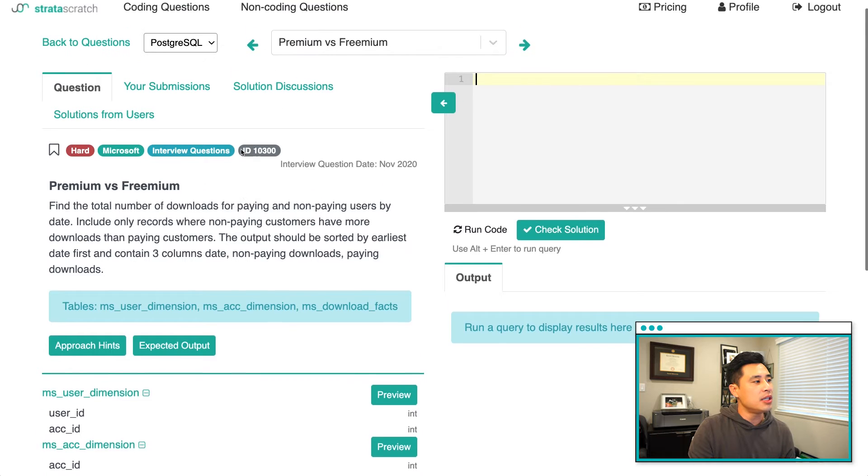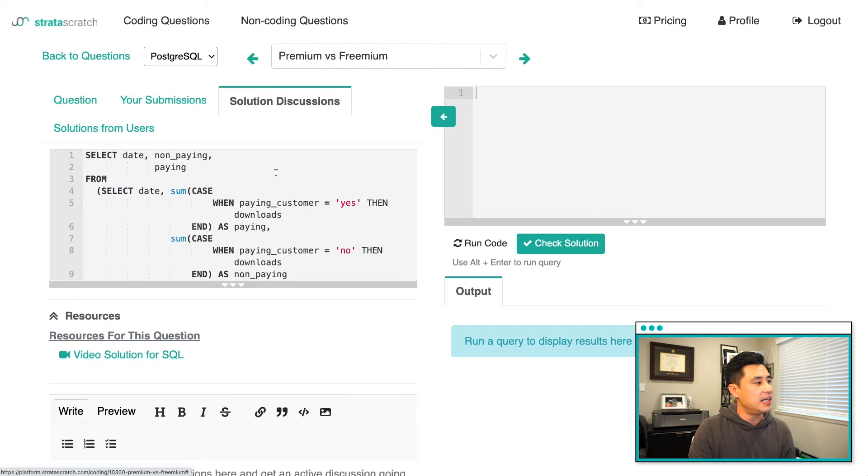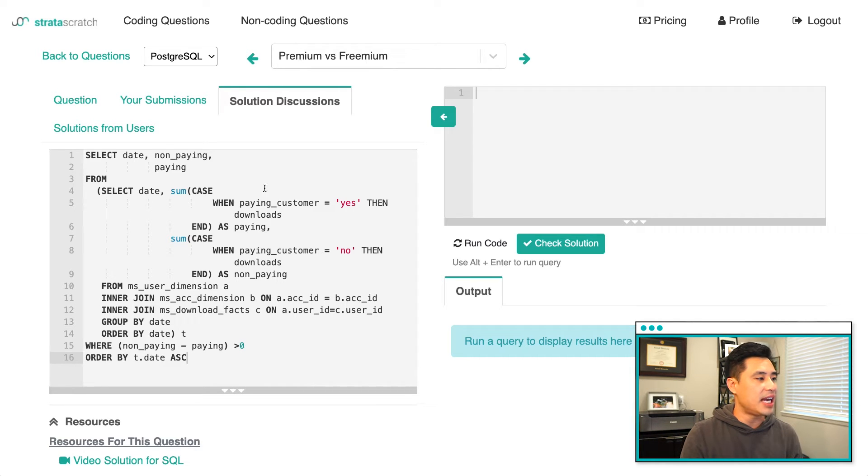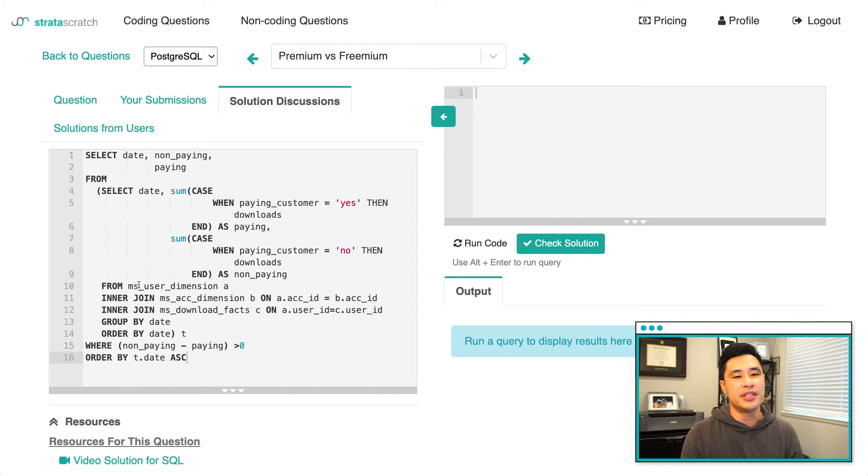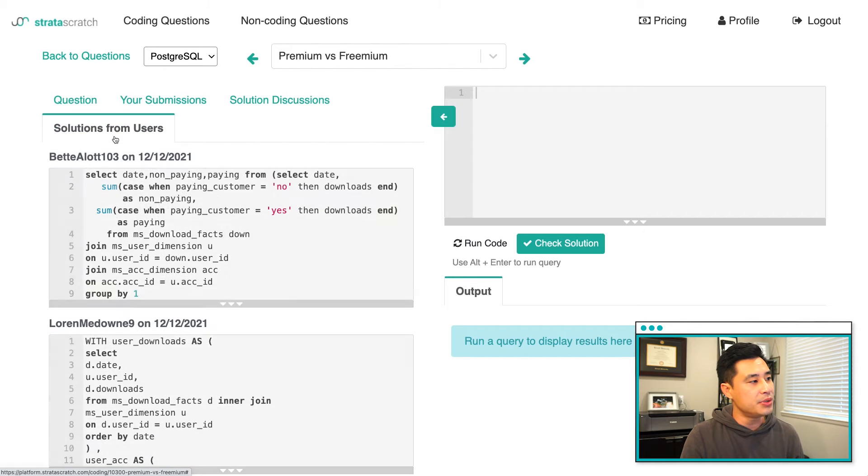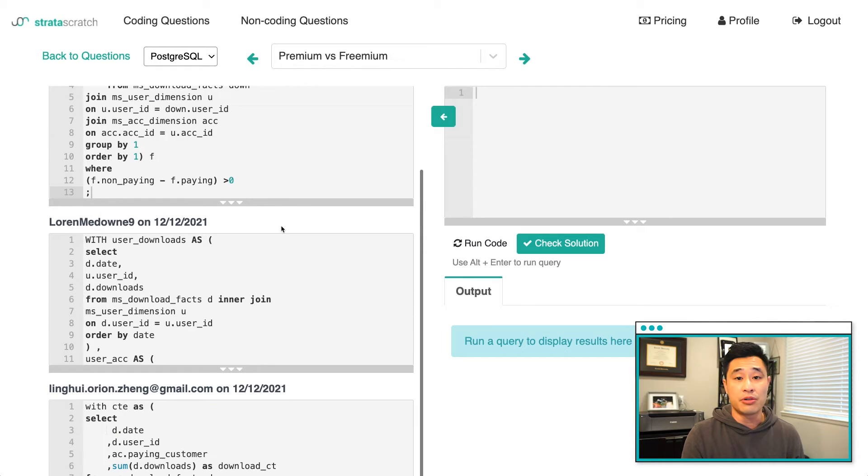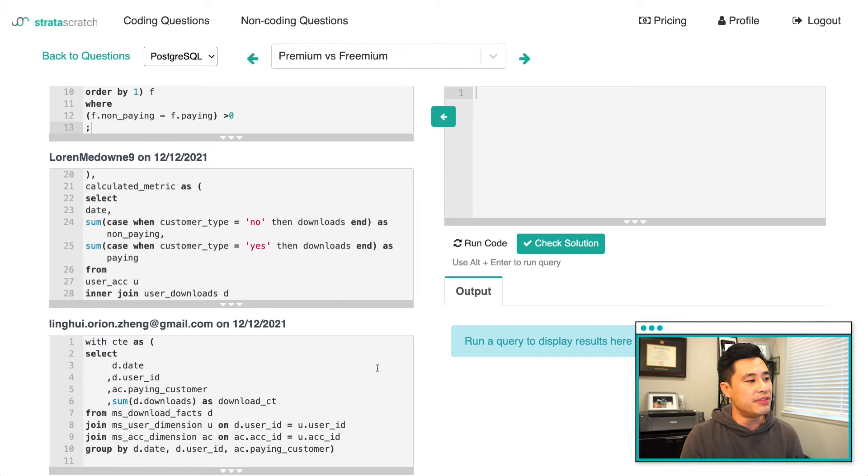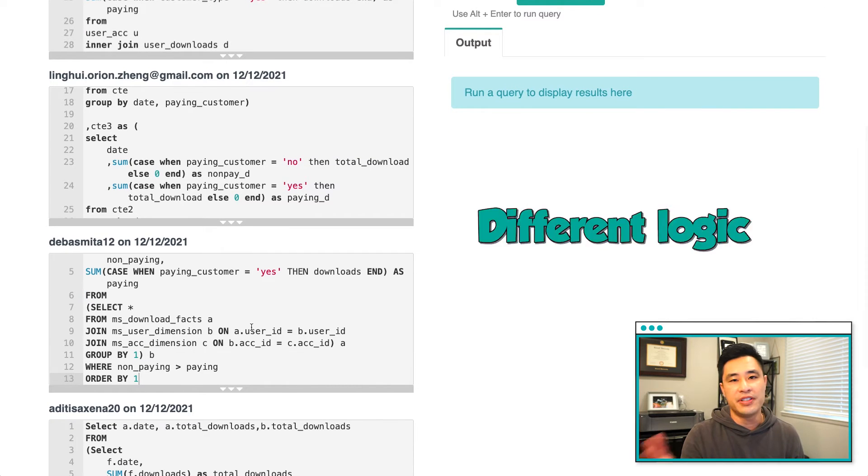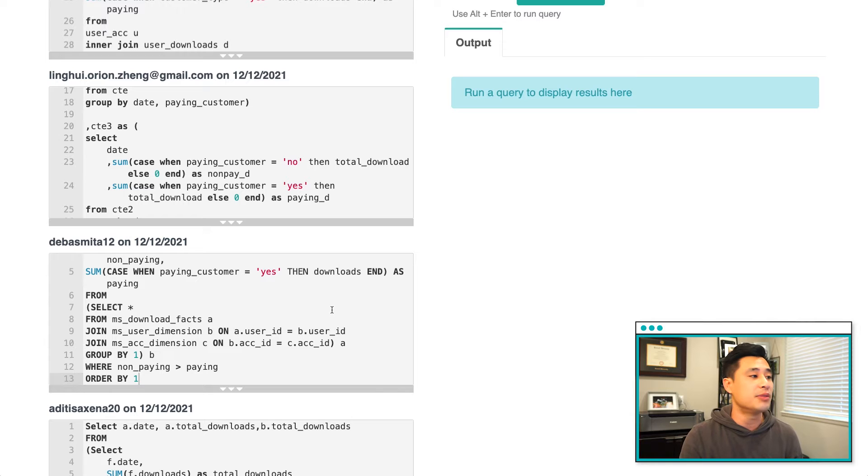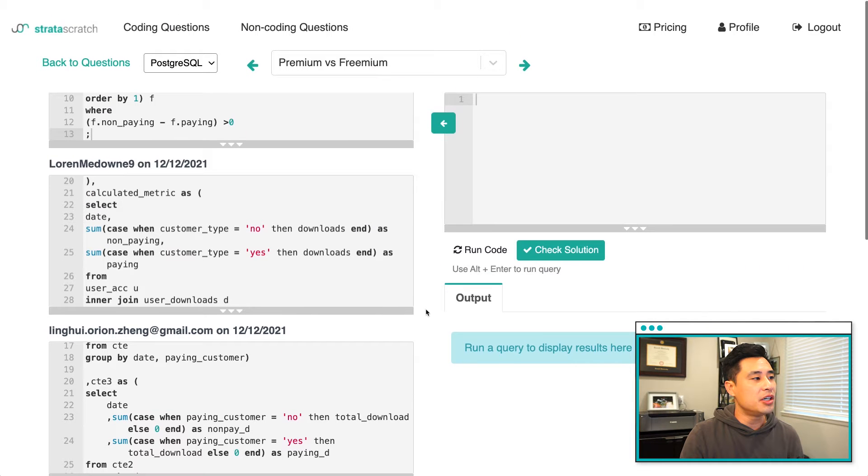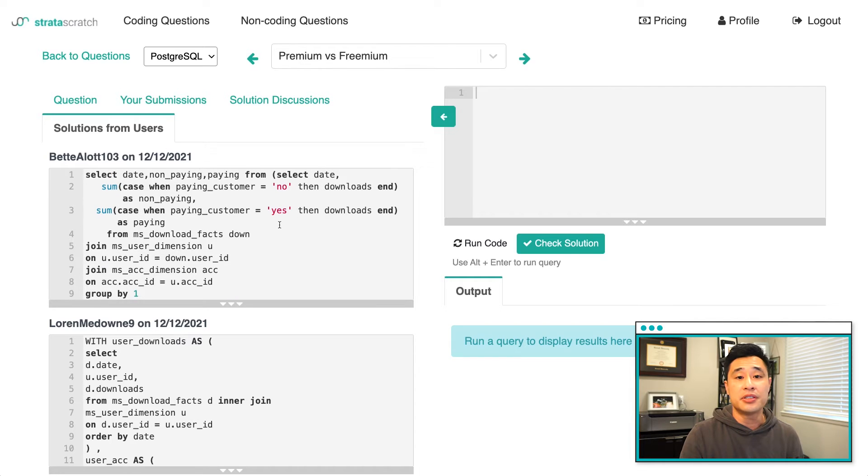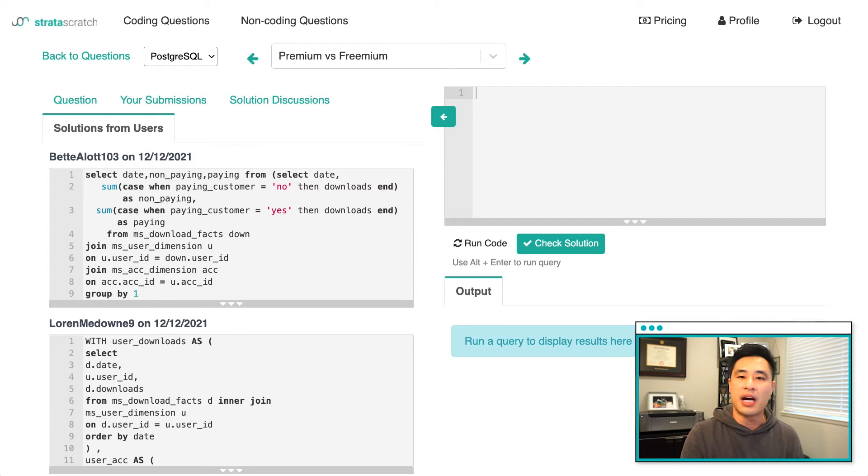If you want to actually take a look at the official solution, we have it in this tab right here called Solution Discussions. It basically gives you a very optimal solution. Not everybody obviously has this solution or comes up with this solution on the first try. If you want to see what other users of the platform have actually written, you'll see it in this Solutions from Users tab here. All of these are the correct solution. They're validated by our validation engine. But as you can see, they're all very different. All of these solutions have different logic, different syntax, but they're all correct in some way or another.